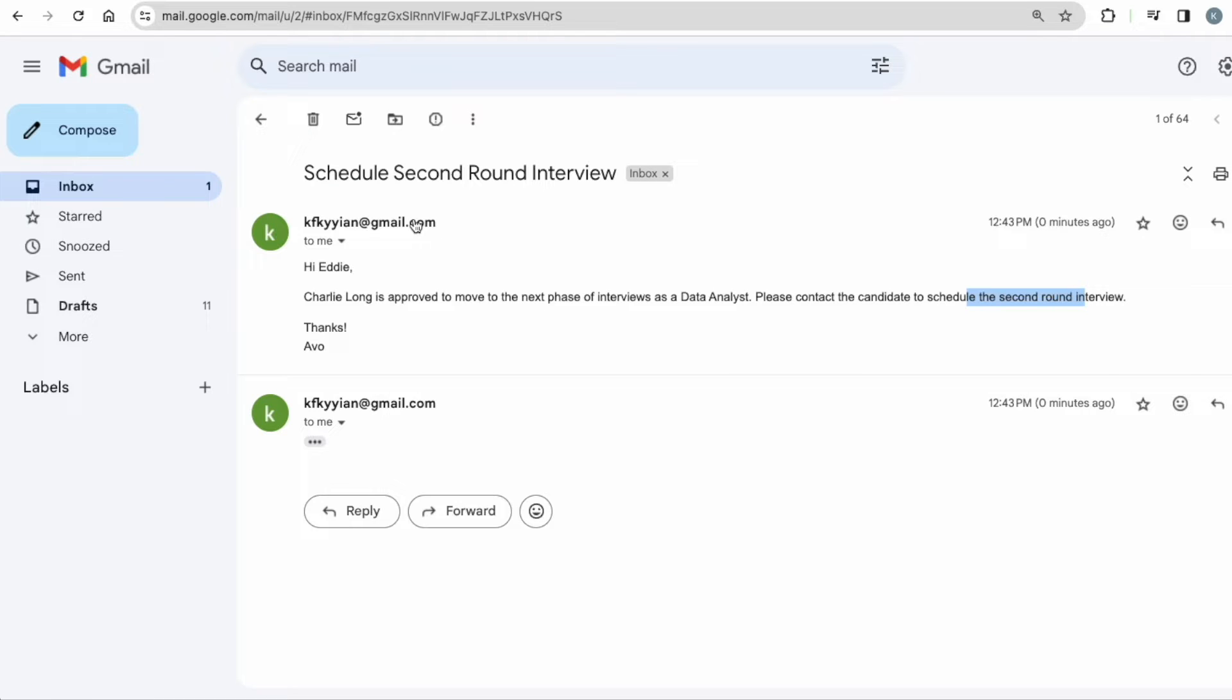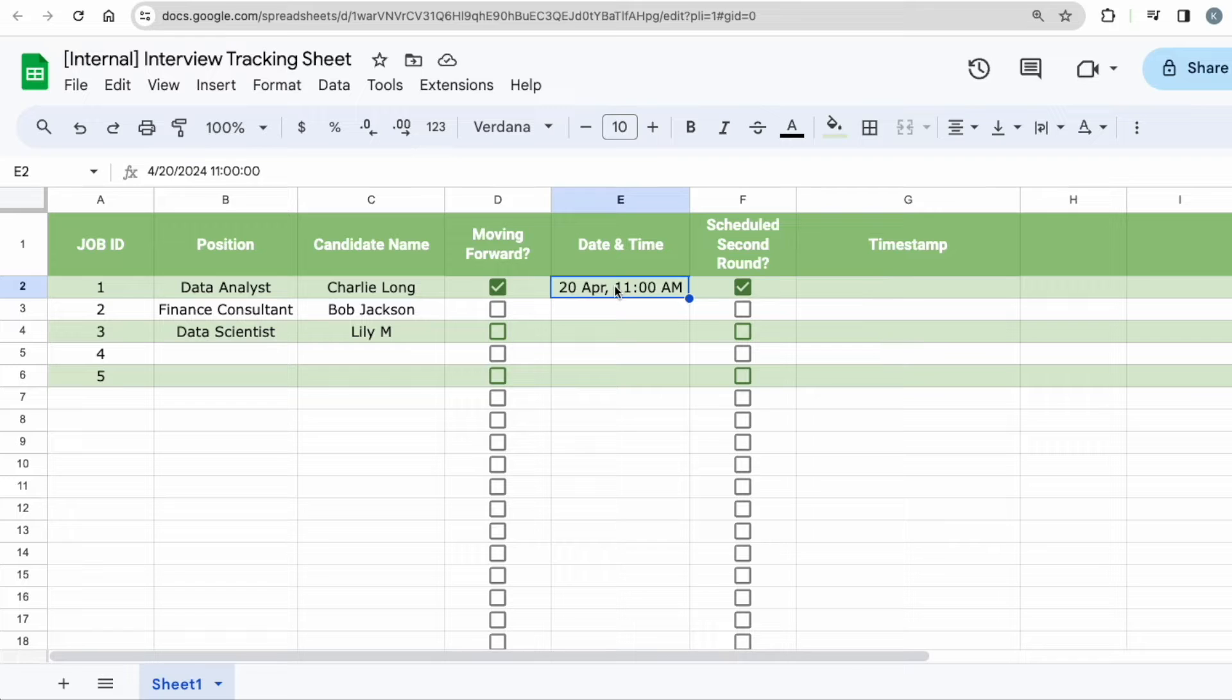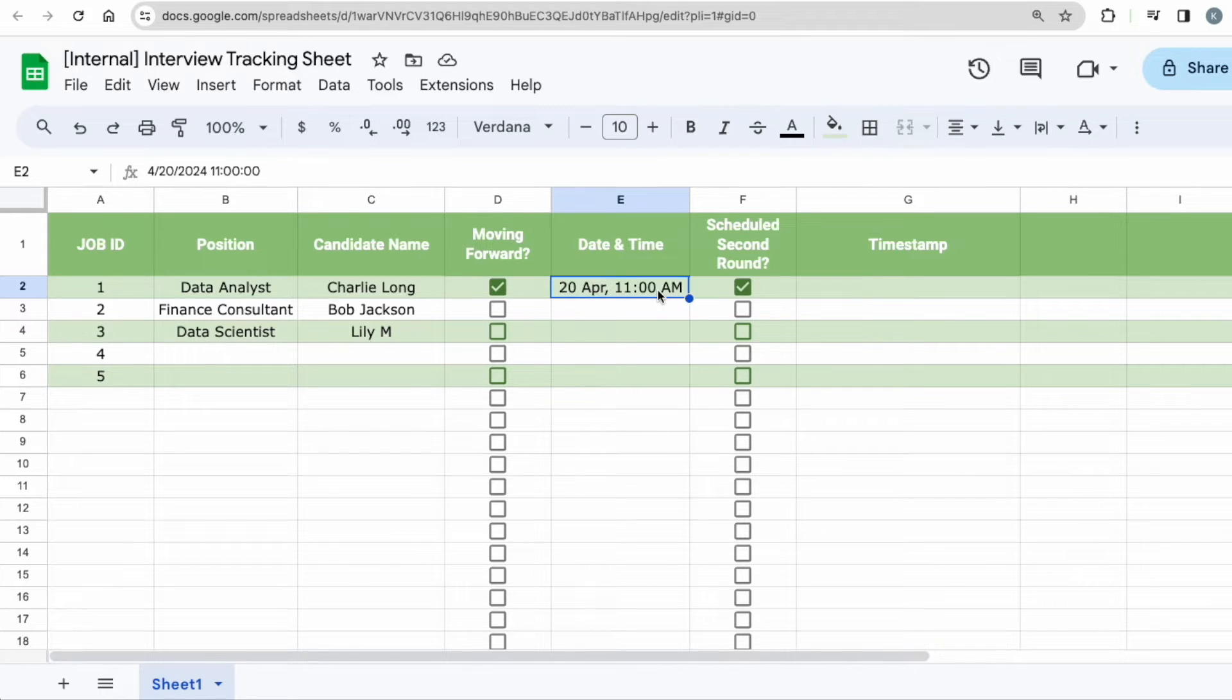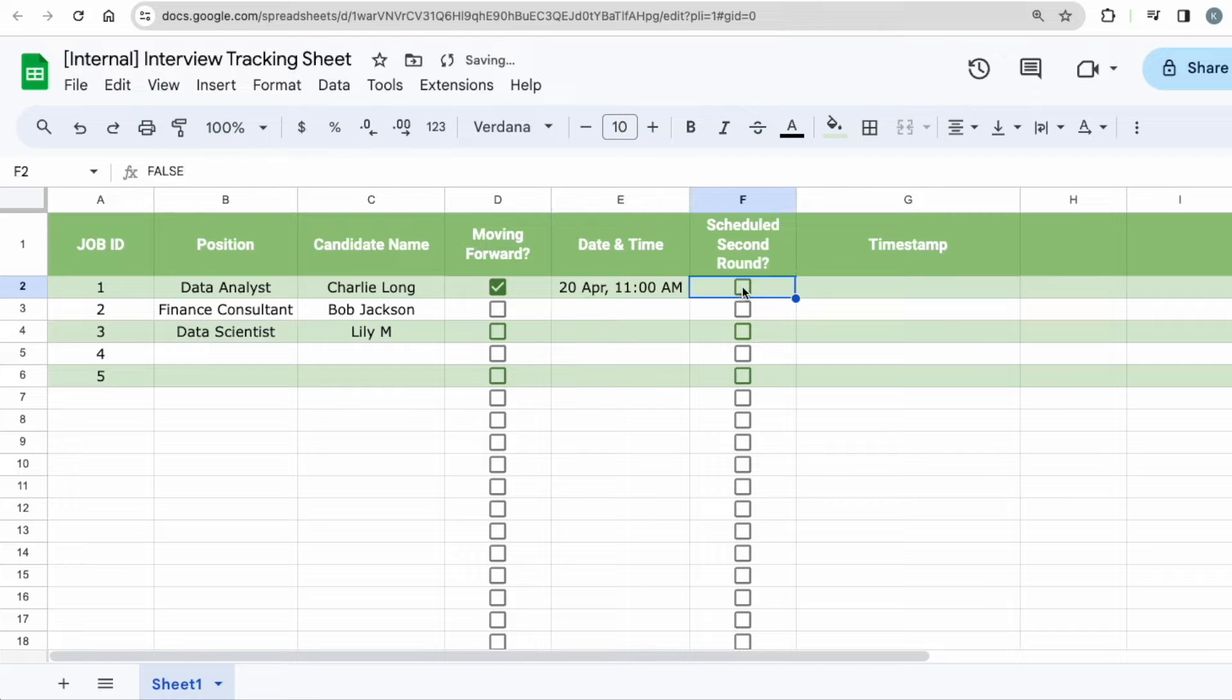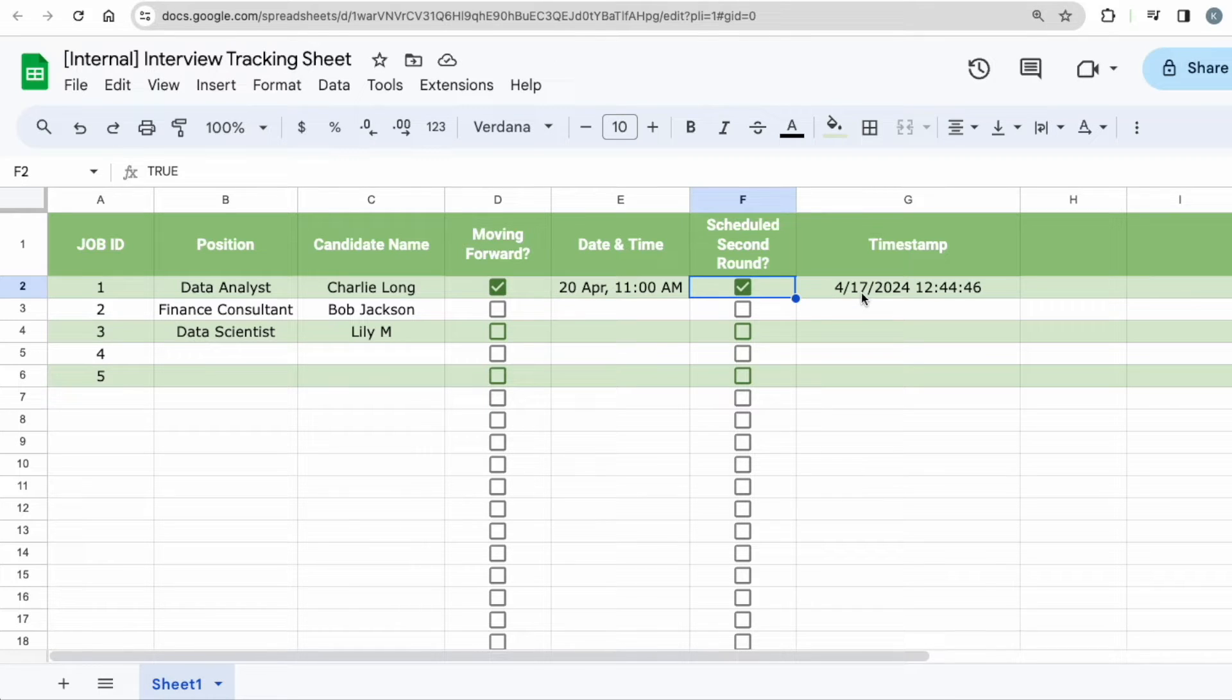It will say, Heidi, Charlie Long is approved to move to the next phase of interviews. As a data analyst, please contact the candidate to schedule the second round of interview. So this is the first email. Now, once the secretary has, you know, liaised with Charlie and already arranged on a date and time for the interview, for example, here is 20th April at 11am.